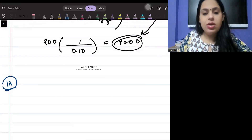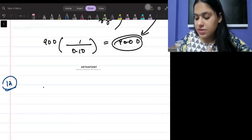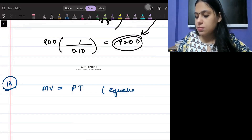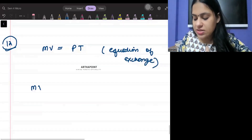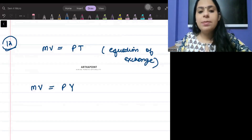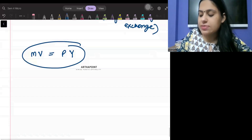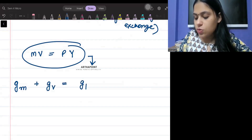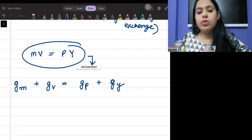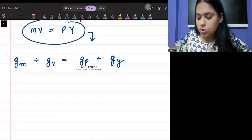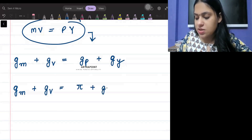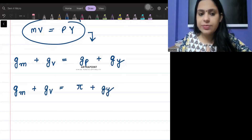Formula number twelve is the quantity theory of money: MV = PT, also called the equation of exchange. This was later rewritten as MV = PY. In growth rate terms: growth rate of money plus growth rate of velocity equals growth rate of price plus growth rate of output. Since growth rate of price is inflation, this becomes: money growth plus velocity growth equals inflation plus output growth.